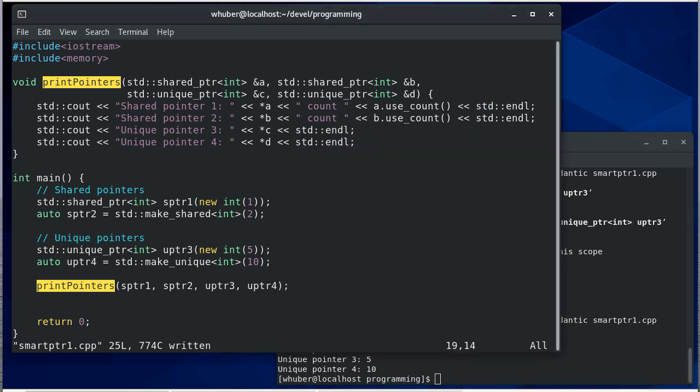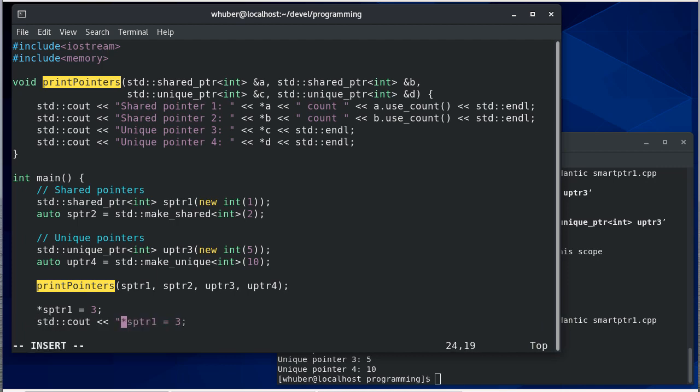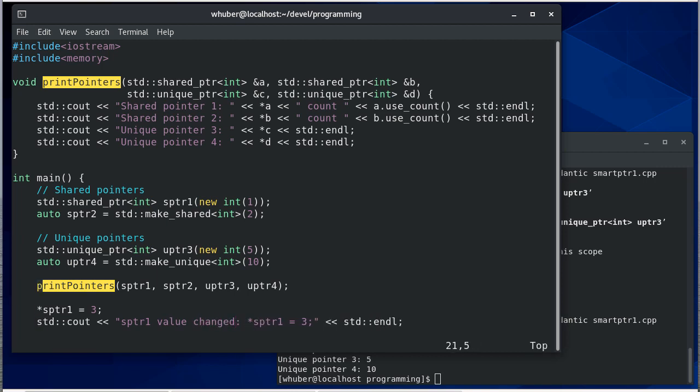Okay so let's start working with these. I'm gonna say s pointer one is equal to three and I'll print out that that's what I'm doing. And now we'll print the pointers again.